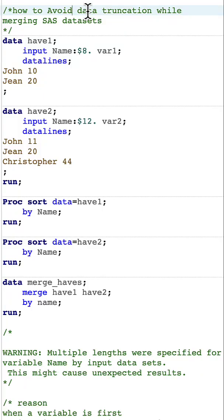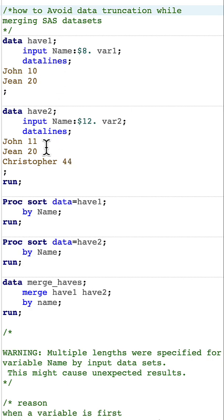The topic is how to avoid data truncation while merging SAS datasets. I have two datasets: have1 and have2, and I'm going to merge them.